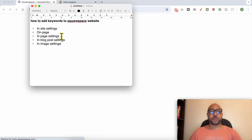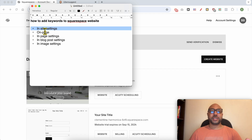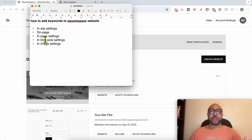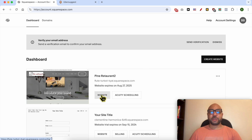For this tutorial I will show you how to add keywords to a Squarespace website, starting with insight settings. I will also talk about how to add keywords on the page, in the page settings, in the blog post settings, and I will finish with how to add keywords in image settings. First, click on the website button below the Squarespace website you want to add keywords on.